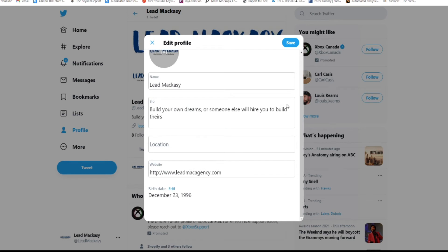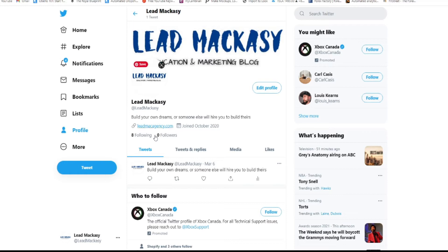Once you scroll down, it's going to ask you for your website if you have any. After you're done providing all the information, you will just click Save and boom, that's how you change your display name. This is what we call display name on Twitter.